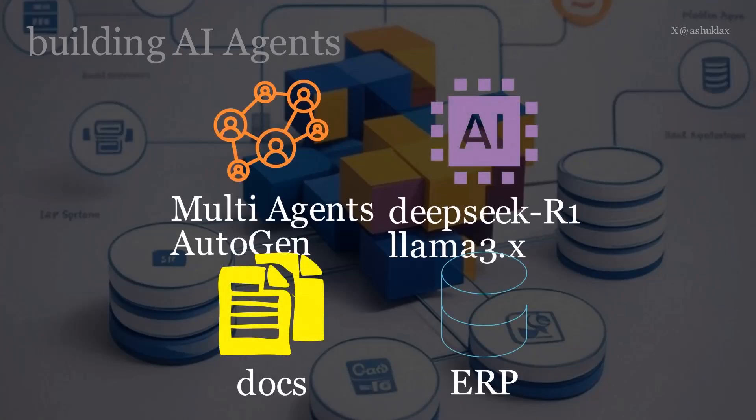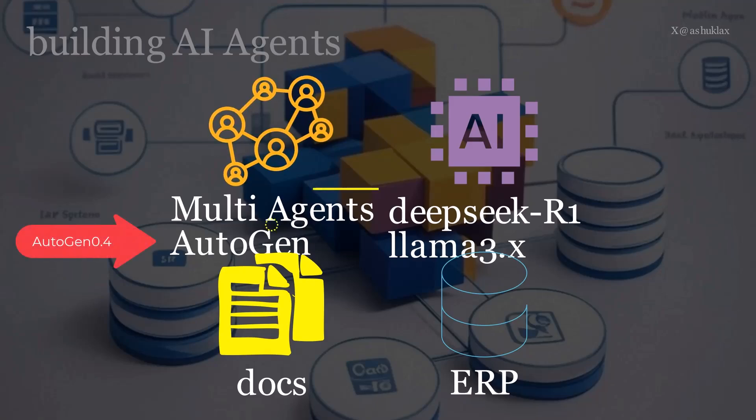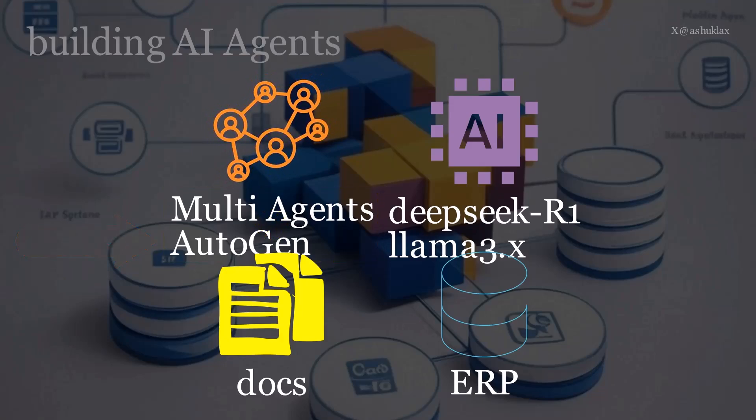In this series, we are going to use Microsoft Autogen 0.4 AI agents framework, which is the latest offering in their AI agents framework technology.